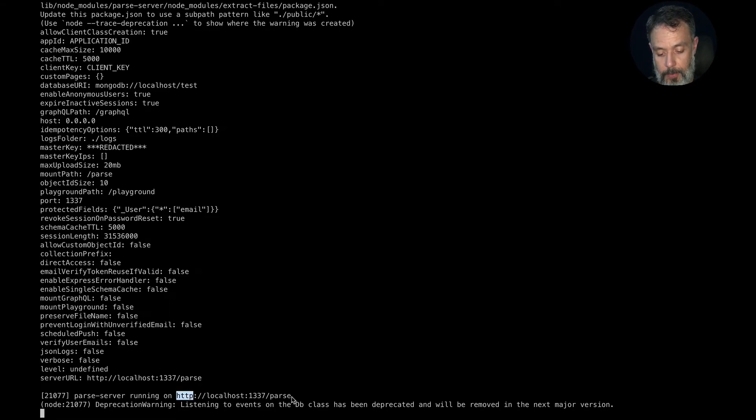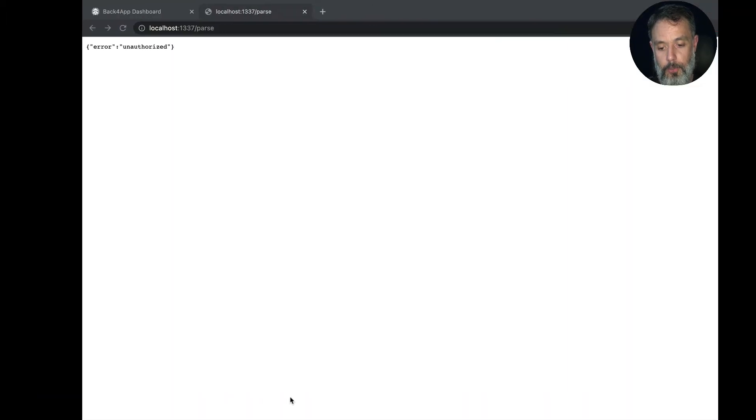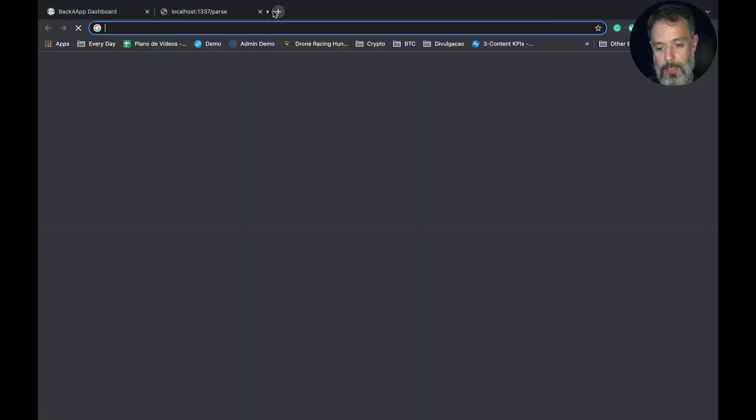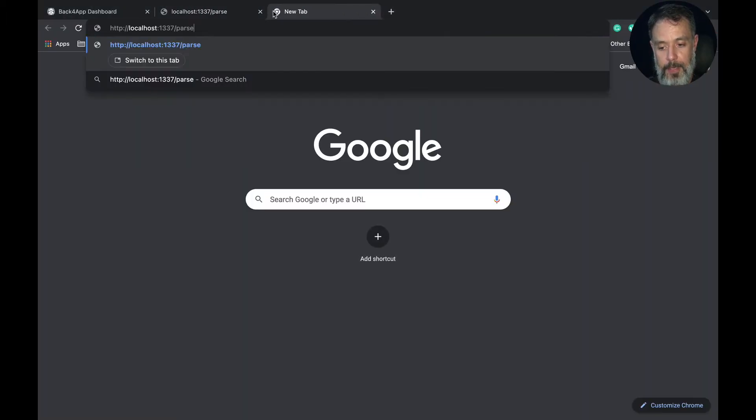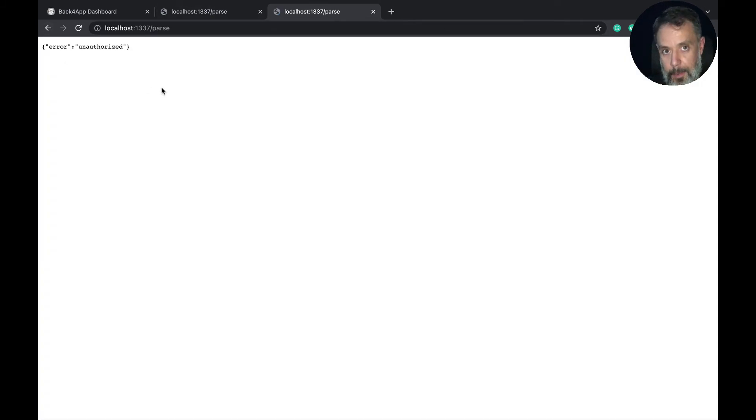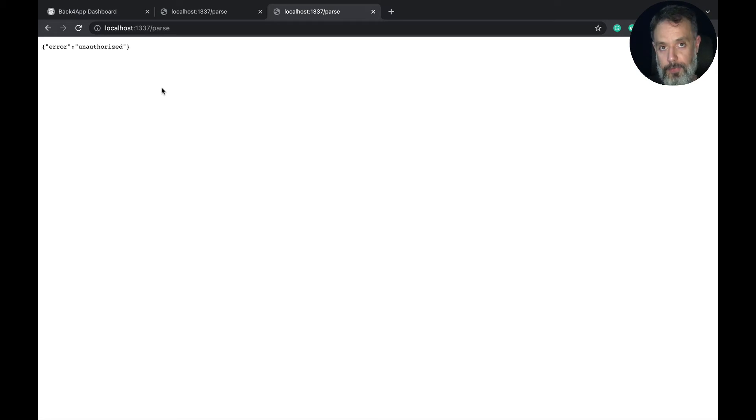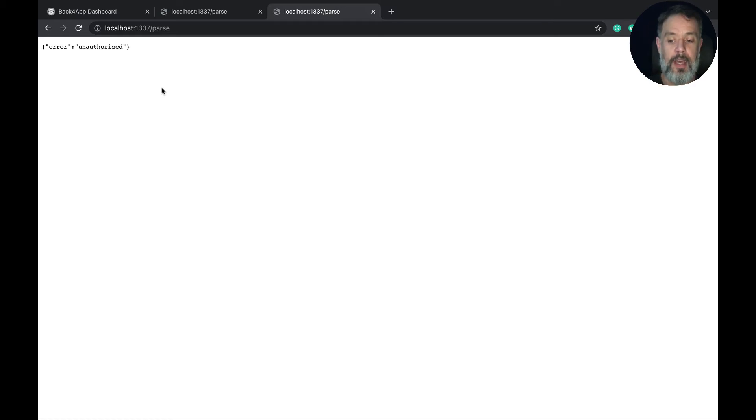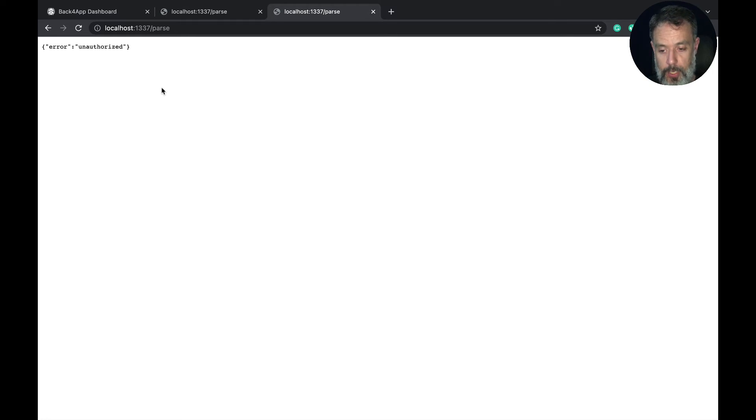And it will give you at the very end a URL that you can use for testing. So if you copy this URL here and go to any browser, open a new tab and paste it, you'll see an error unauthorized. But as Parse is up, it's already doing the validation of all the requests. And as I'm not passing any application ID nor any key, it will give me an unauthorized error, meaning that Parse is working.